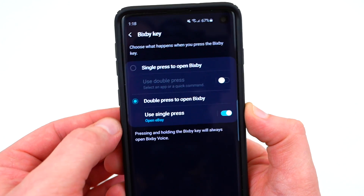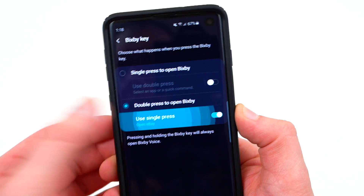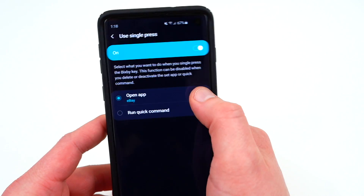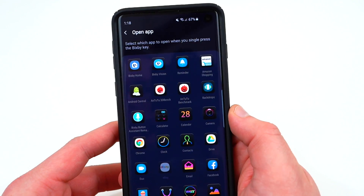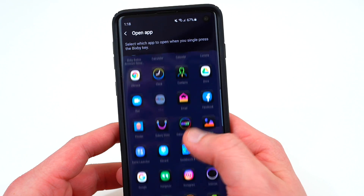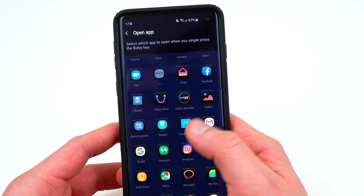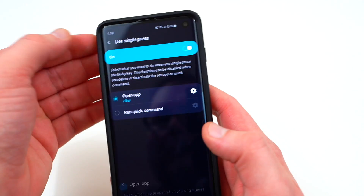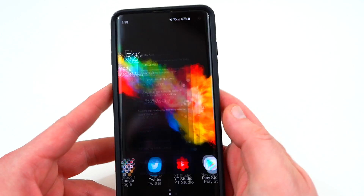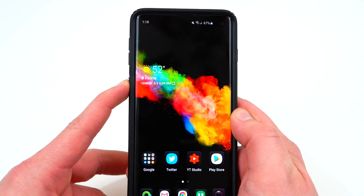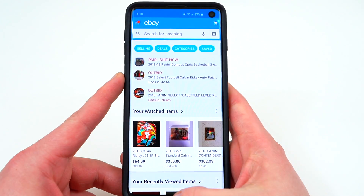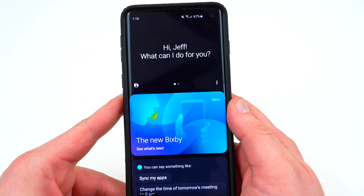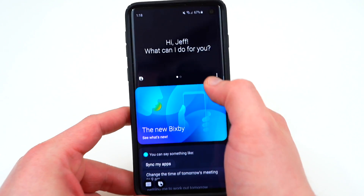Once you've enabled double press to open Bixby, you can use single press to open anything else you want. Go into the settings, tap 'Open app,' click on the settings cog, and you can choose any app you'd like. Right now I'm using eBay. So if I enable that and go back, a single press on the button opens my eBay app, and a double press gets me back into Bixby home.